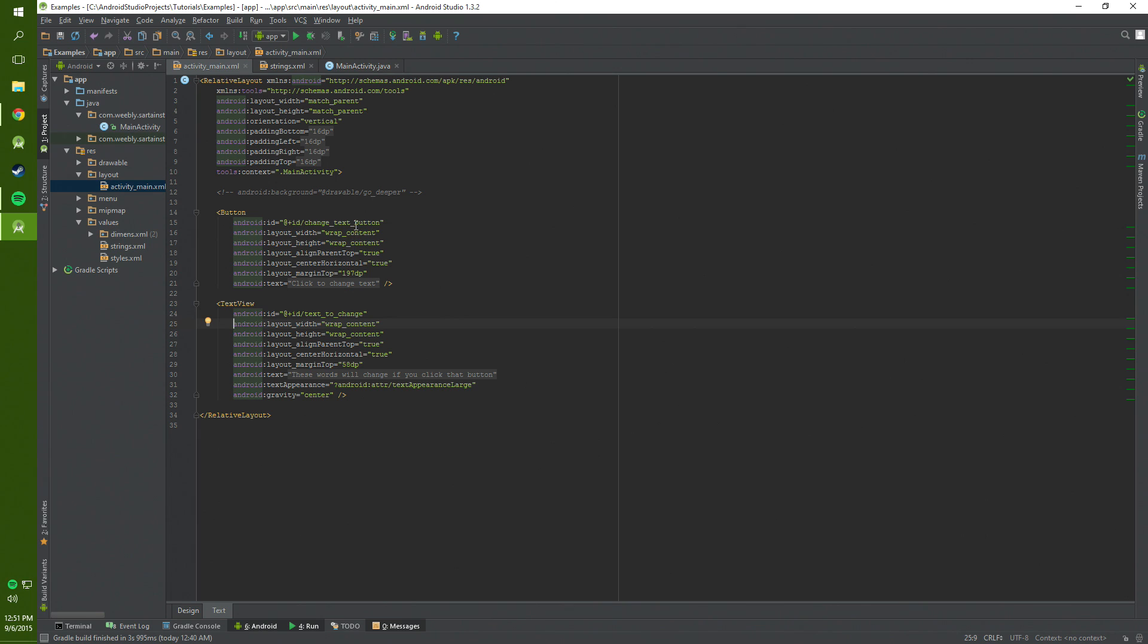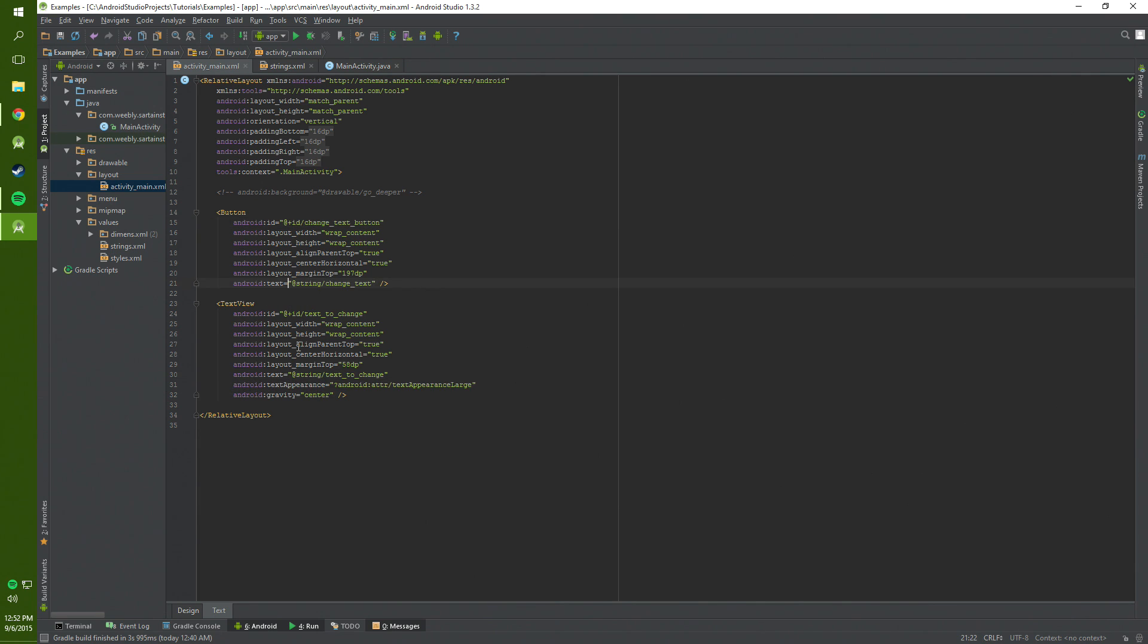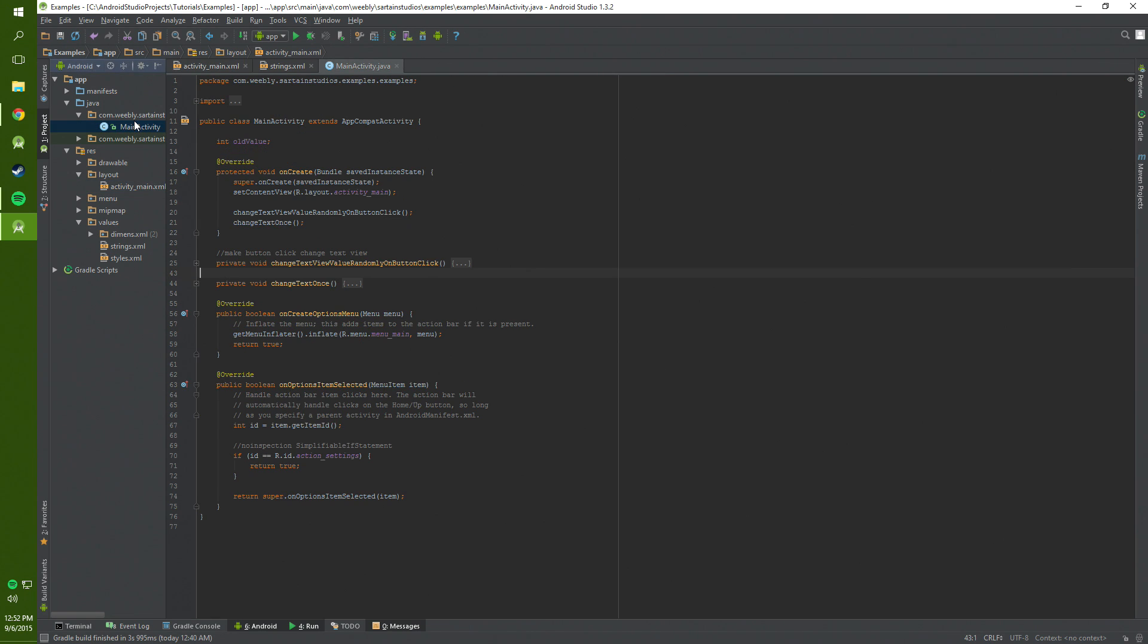Basically we set the ID as change text button and set the ID for the text view as text to change. We also set the string resources as we have referenced in the strings file. And now we will get into the code.